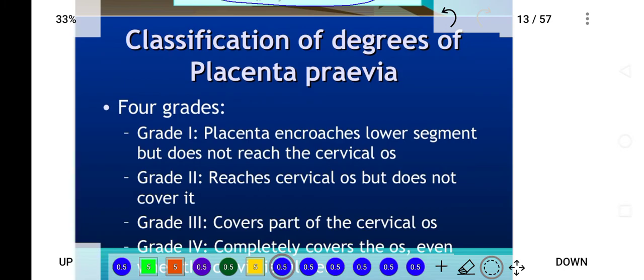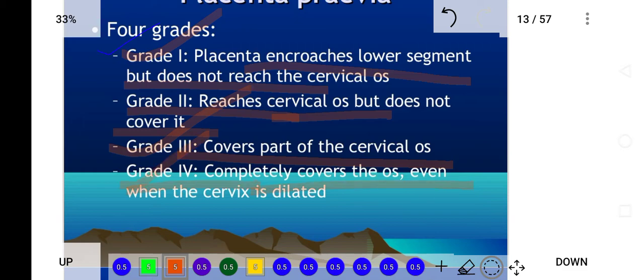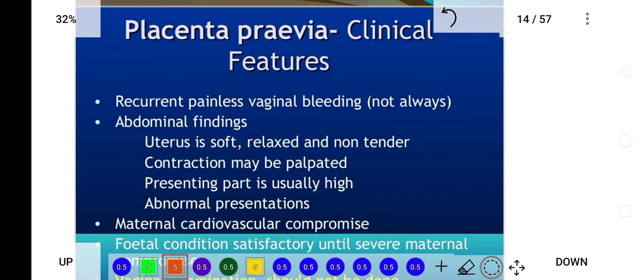In grade one classification, the placenta encroaches on the lower segment but does not reach the cervix. In grade two, the placenta reaches the cervix but does not cover it. In grade three, some part of the placenta covers the os. In grade four, the complete placenta covers the os.